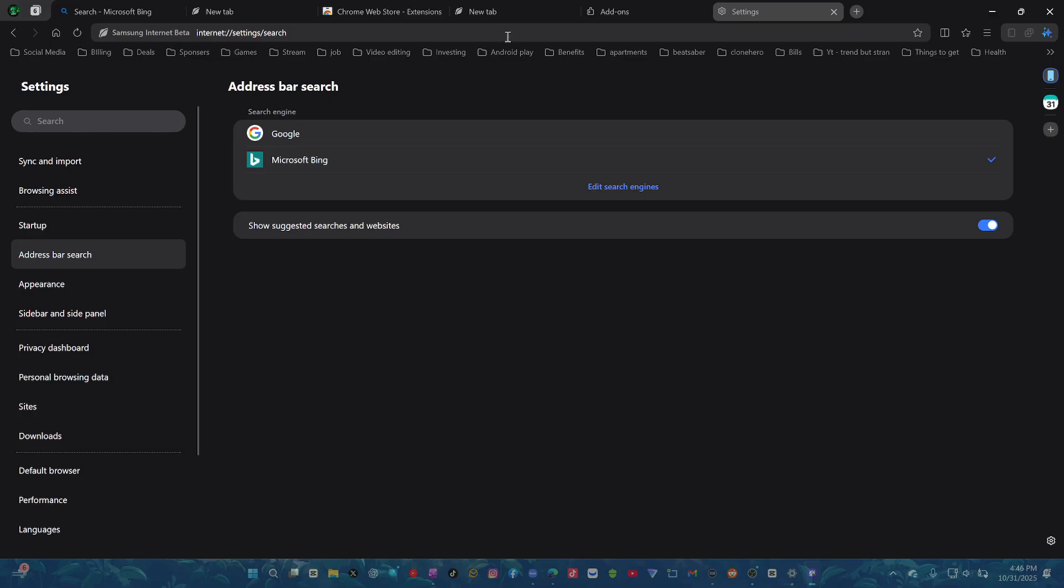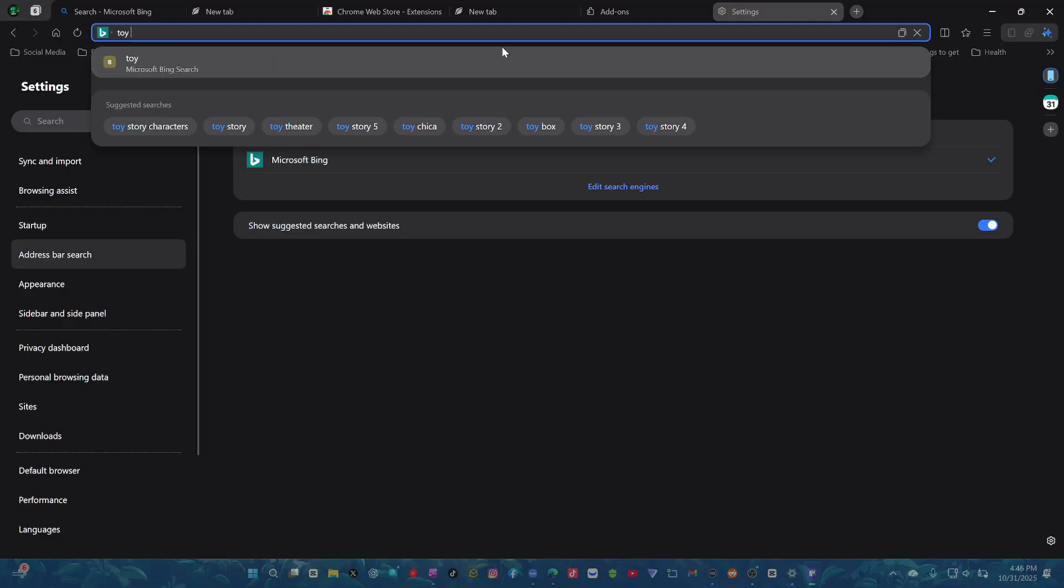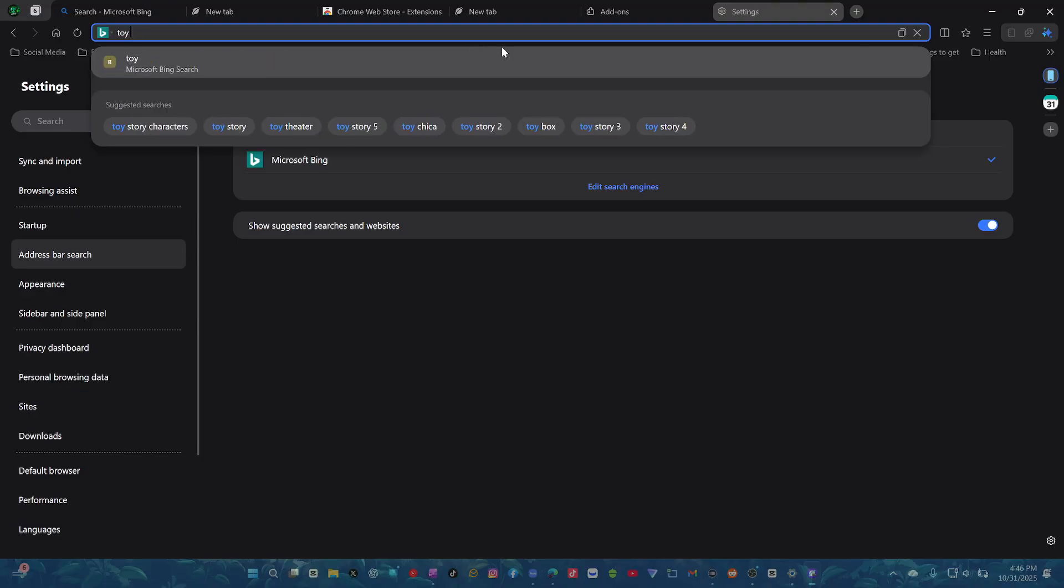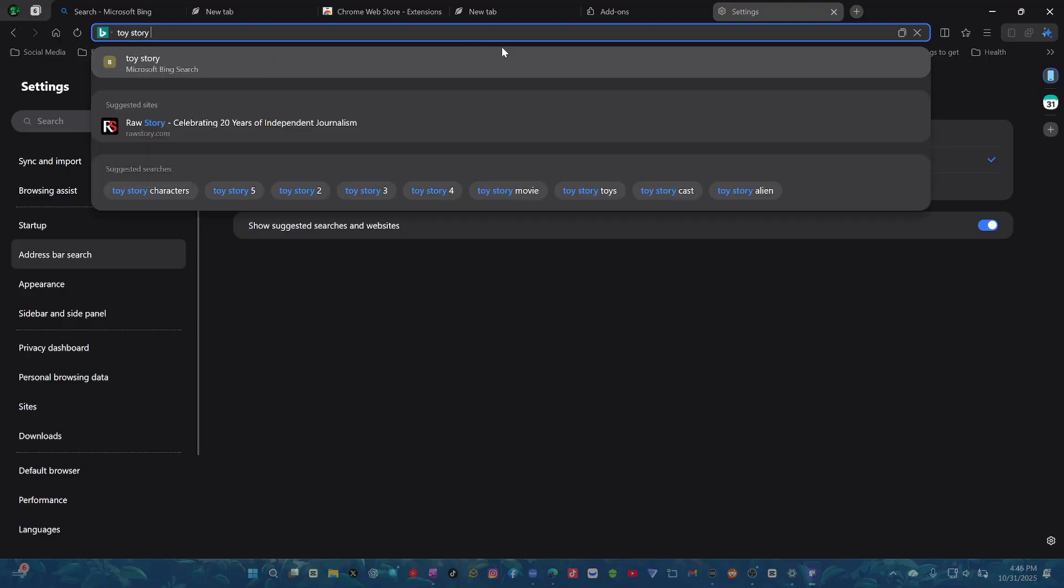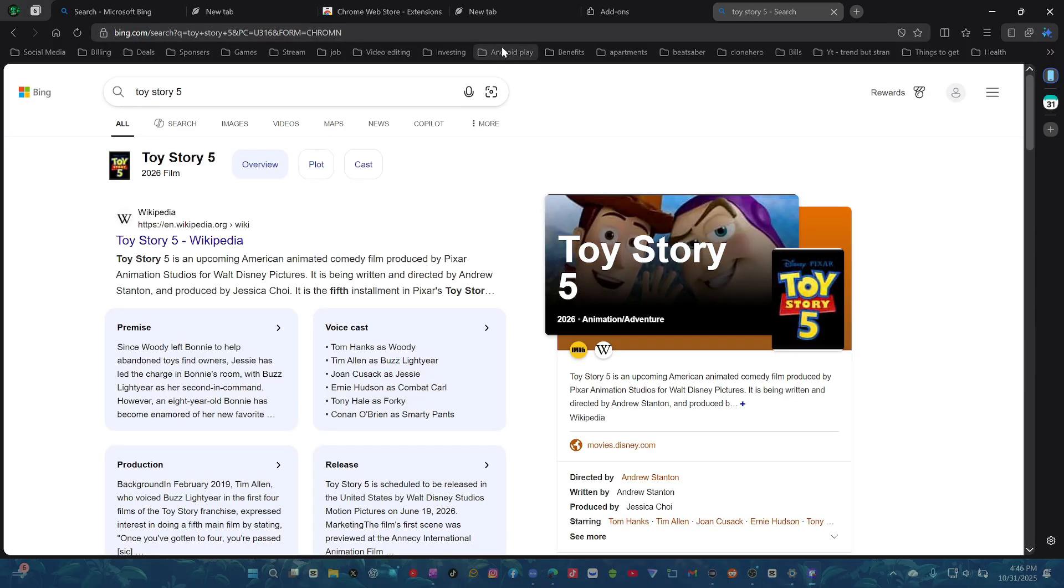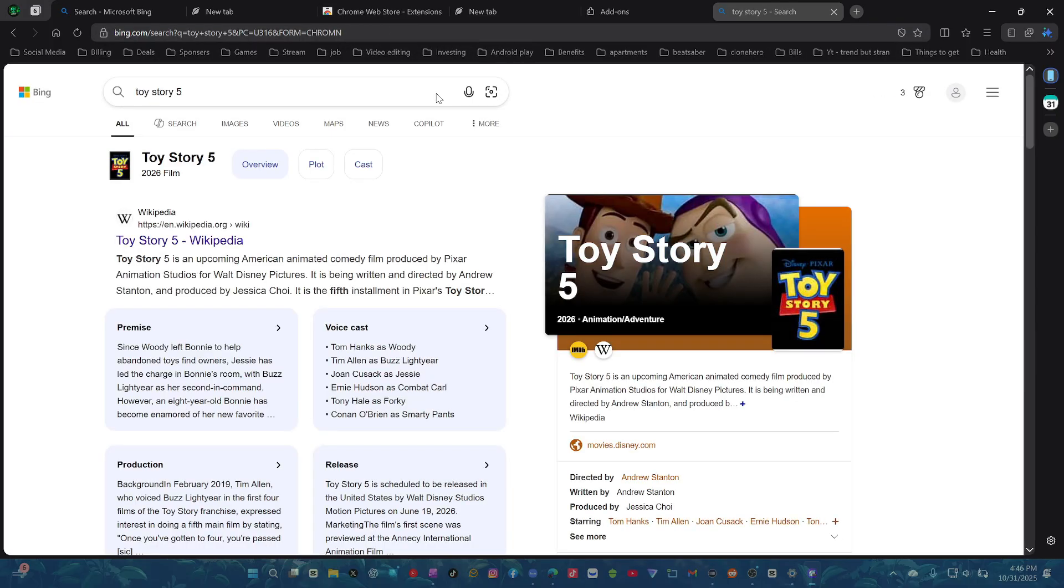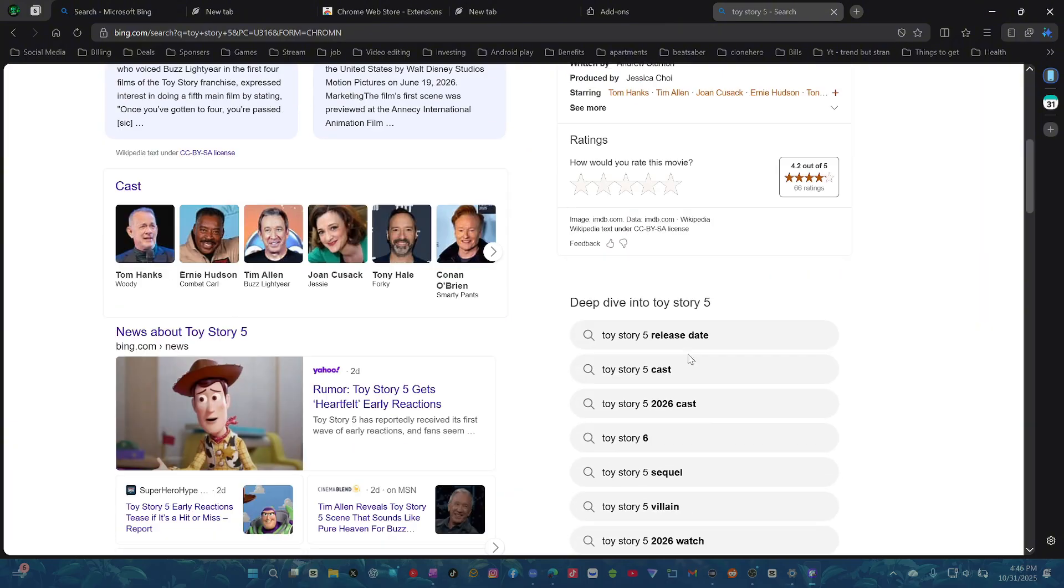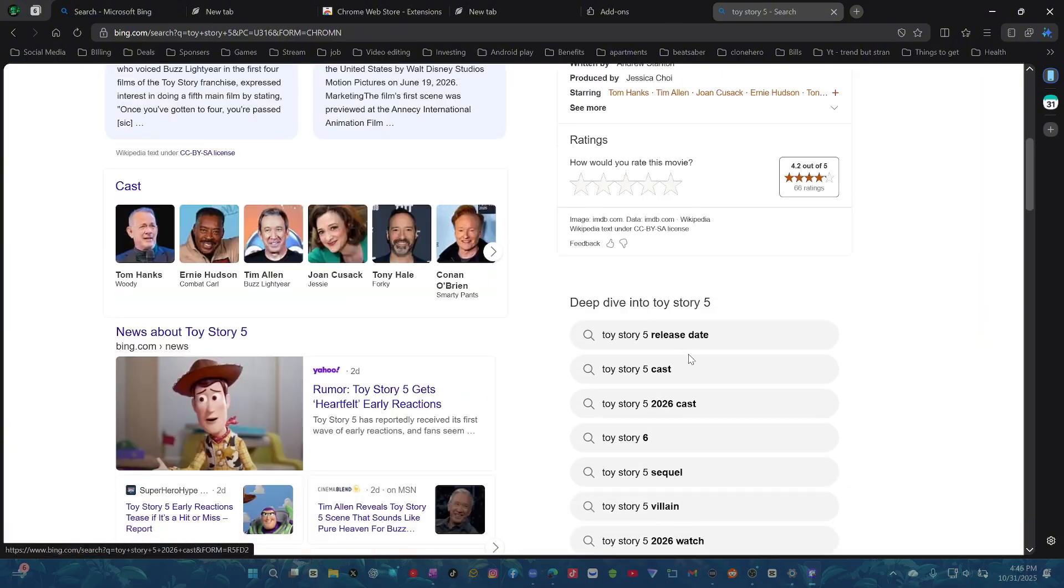We got the address bar search, which is pretty cool. If we go here, we type and get suggestions as you type. That's pretty cool as well. Word. Toy Story 5. And it works really good. So that's dope.